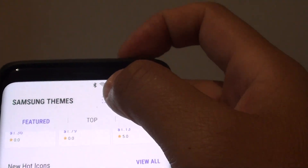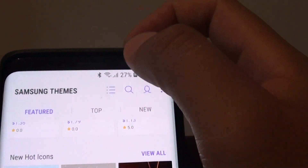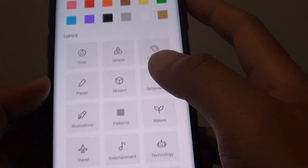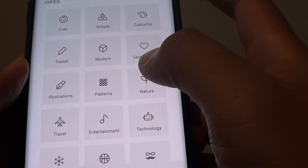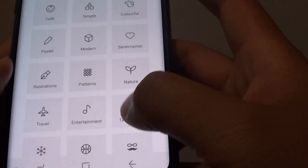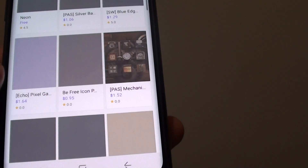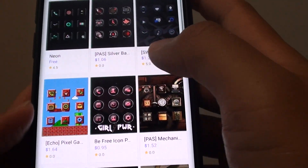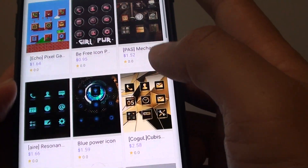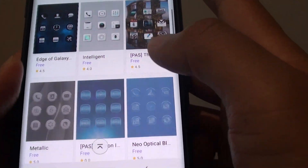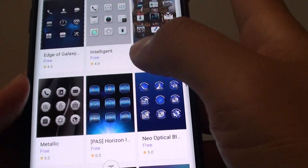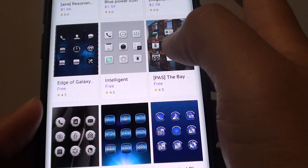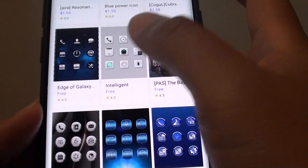You can also tap on this list icon and it shows you all the different categories that you could choose. Some of these are paid and some of the icons are free, so you can choose the one that you like.